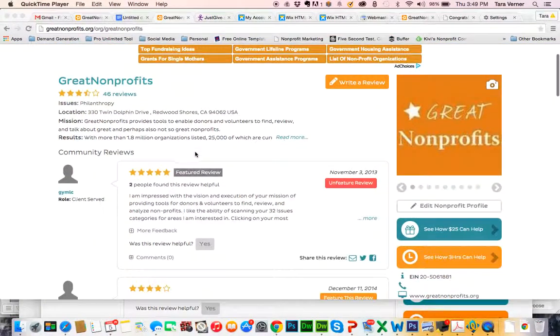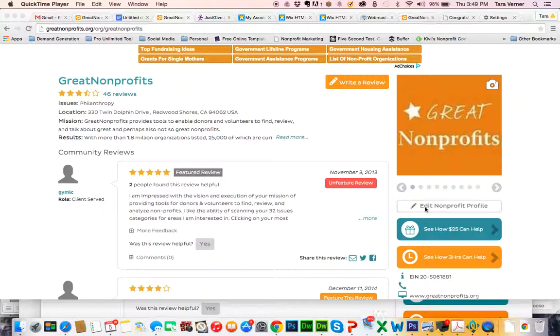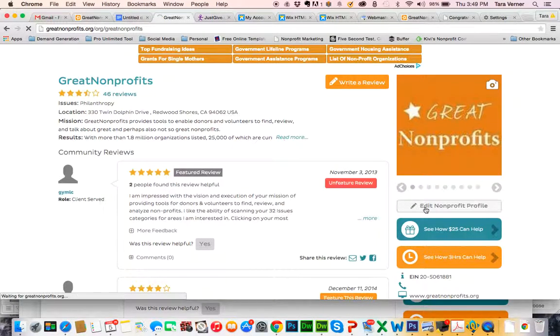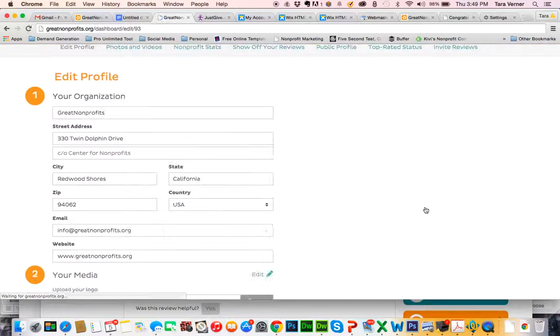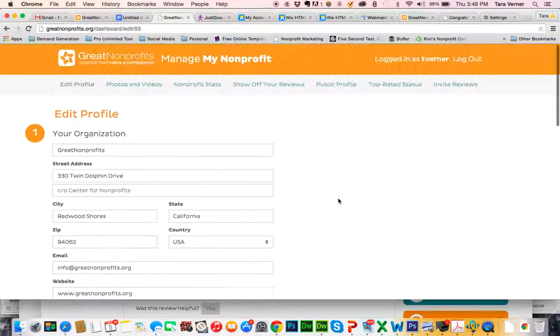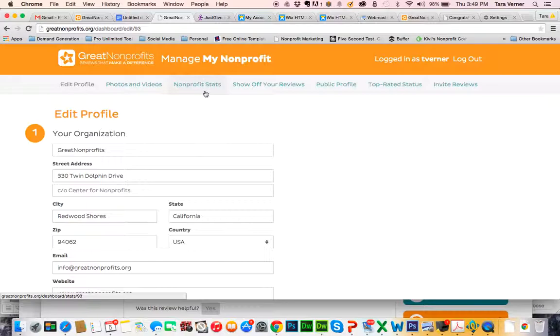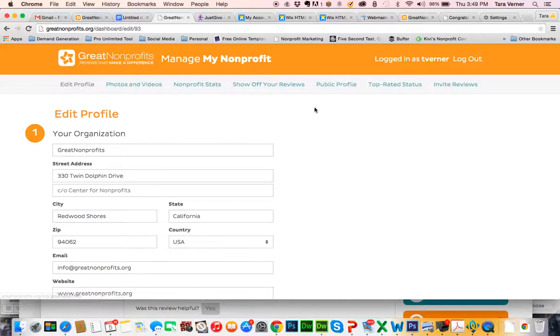What you'll first want to do is go to the Edit Nonprofit Profile. I've just clicked on that button. That gives you full access to this tab where you can add photos, view your nonprofit stats, show off your reviews, and more.